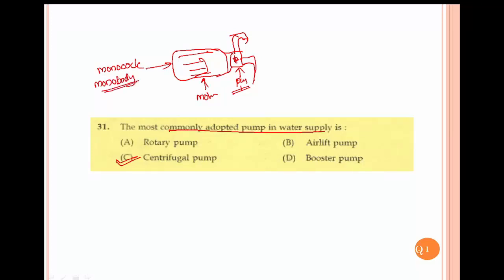There is a monobody pump and monoblock pump. It has a large pipe, a motor, and a small casing.